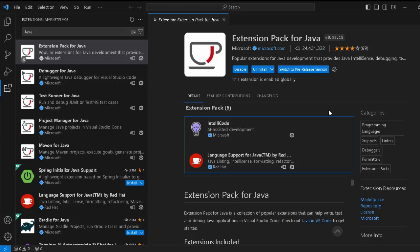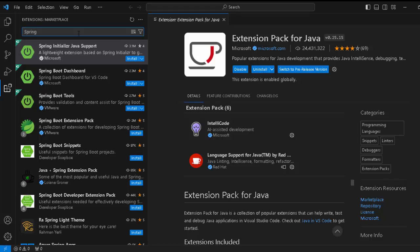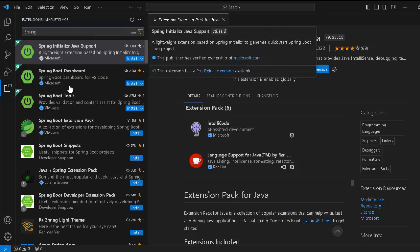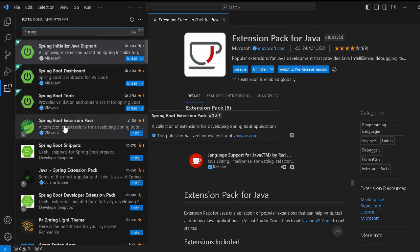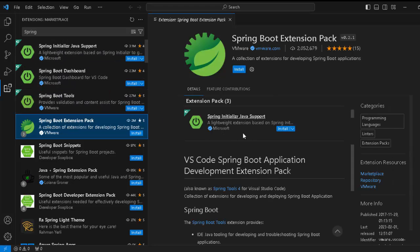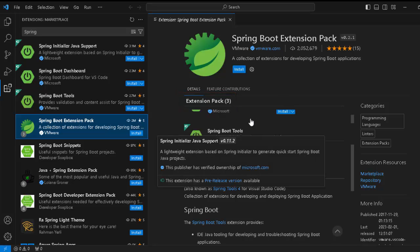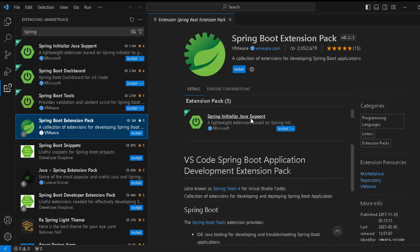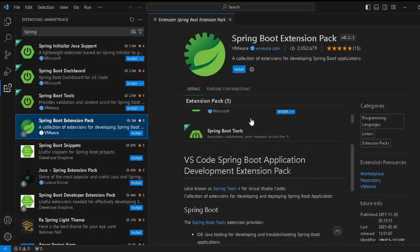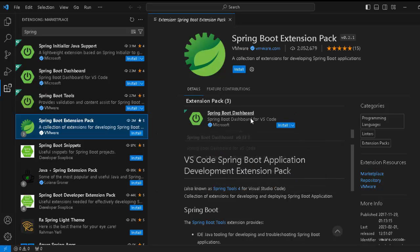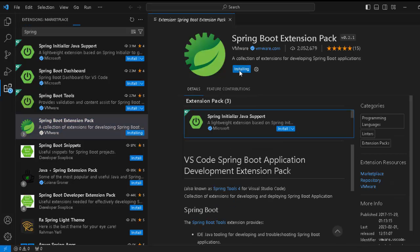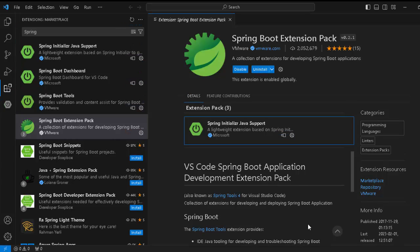Now extension pack for Java is already installed. Let me look for the Spring extension pack. I can just type Spring. If I type Spring, there are multiple entries. You need to just select this Spring Boot extension pack. Under this, all of this would be available. Here you can see there are three extension packs under it, and this is from VMware.com. If I scroll down, you can see Spring Initializer, Java Support, Spring Boot Tools, Spring Boot Dashboard, etc. Click on Install. Here also I will pause my recording. Once the installation is done, I will resume.